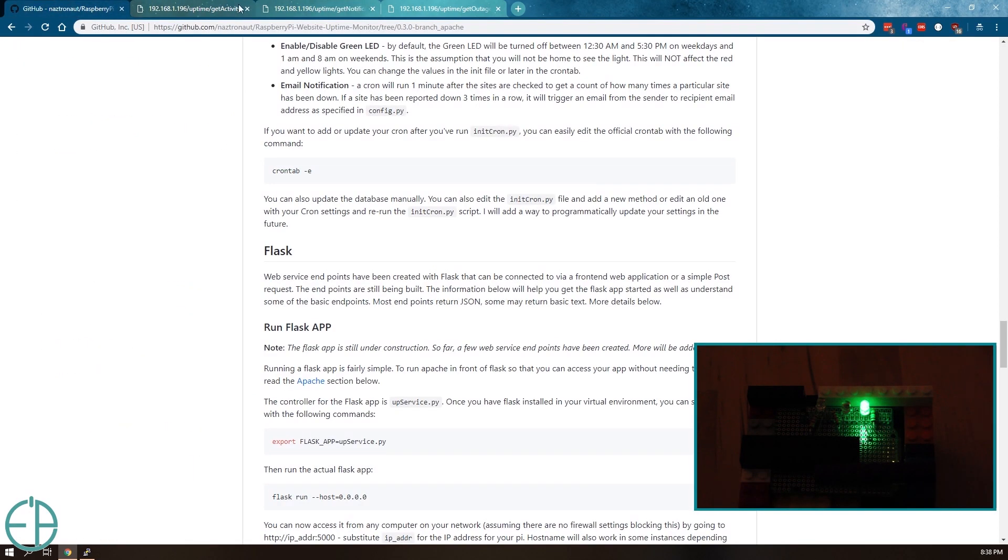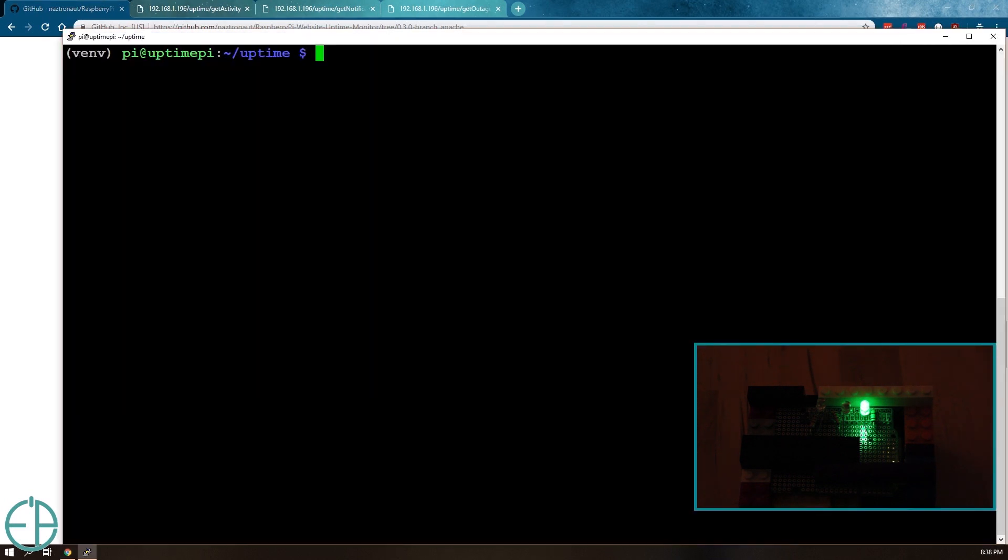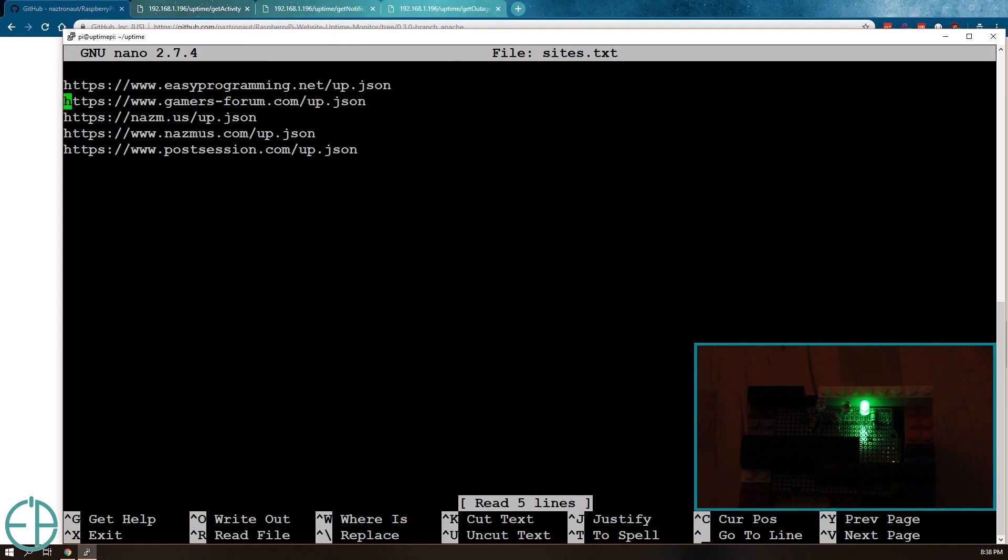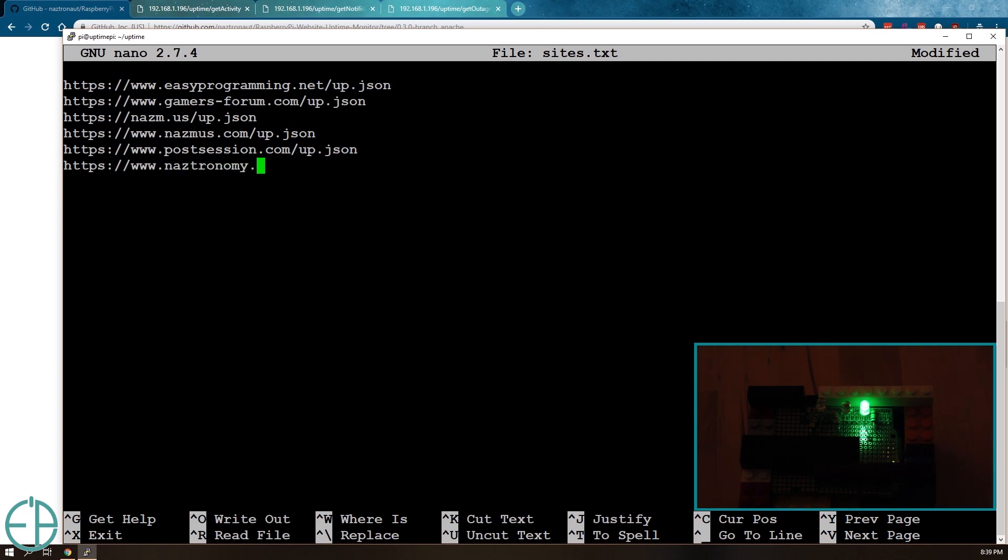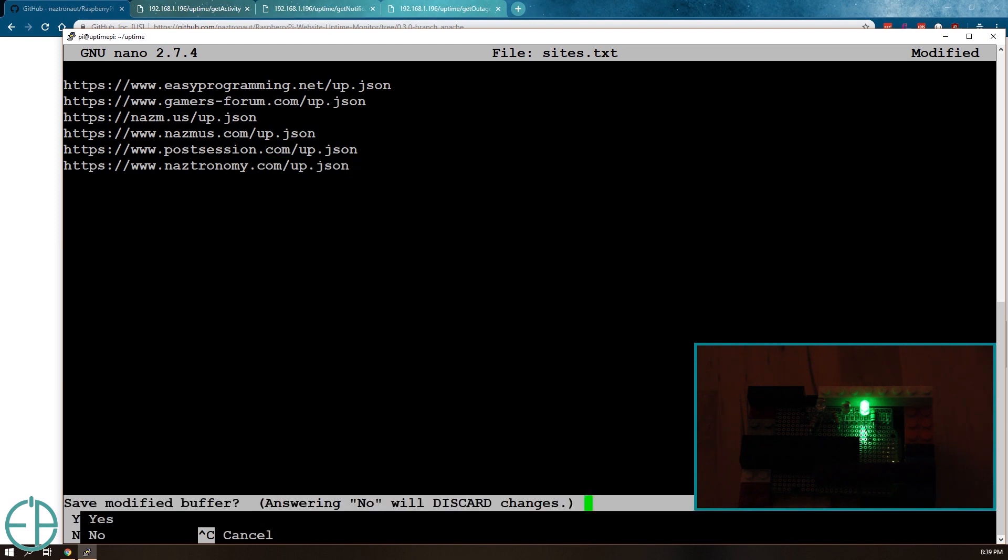I'm going to turn the yellow lights on. I'm going to trick the Pi. I'll just do a demo. So I'll do sudo nano sites.txt and I'll add a URL that I know doesn't have the up.json file. I'll do nastronomy.com slash up.json. This is one of my nastronomy websites.